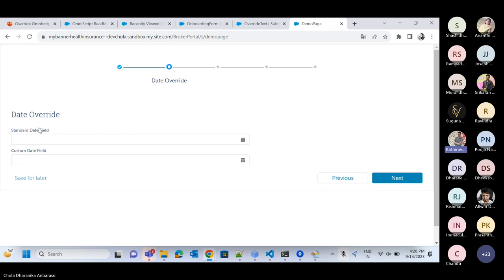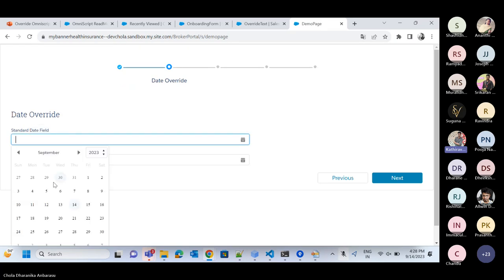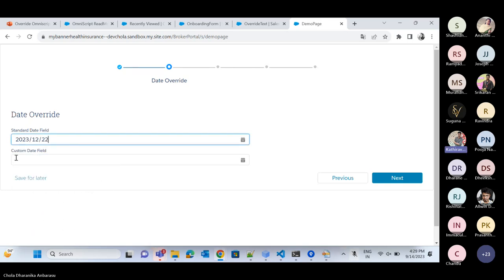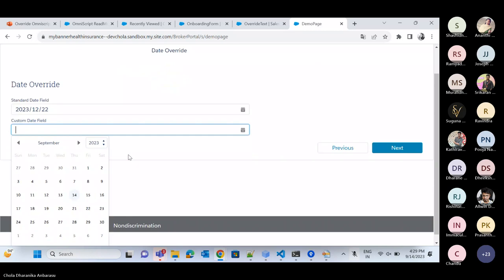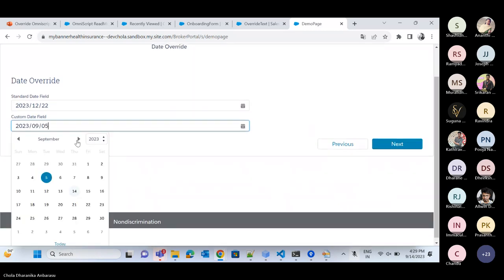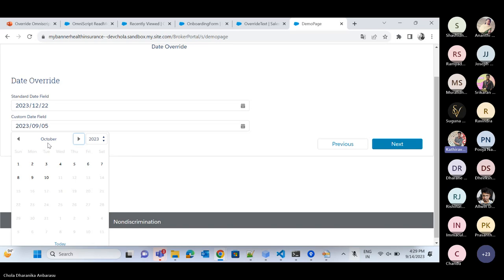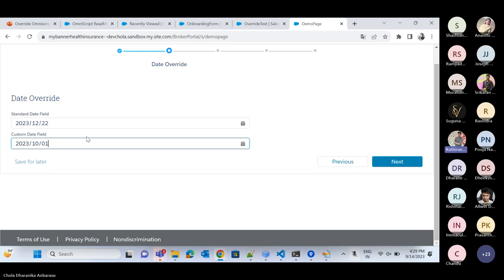The next demo is a date override. There is a standard date field using the standard date picker, and a custom field where the standard date element has been extended with a custom LWC. The logic restricts the maximum selectable date to October 10, so all other dates in the date picker are disabled. This demonstrates extending the standard element with custom LWC behavior.